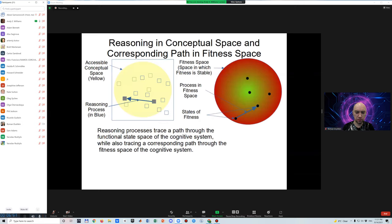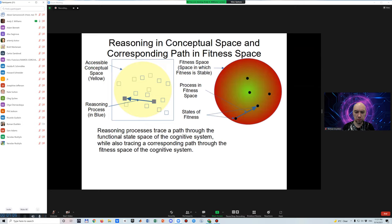All the processes of life, beginning with homeostasis and ending with consciousness and cognition, can potentially be modeled as dynamically stable adaptive processes within their respective functional state spaces and fitness spaces in the same way.